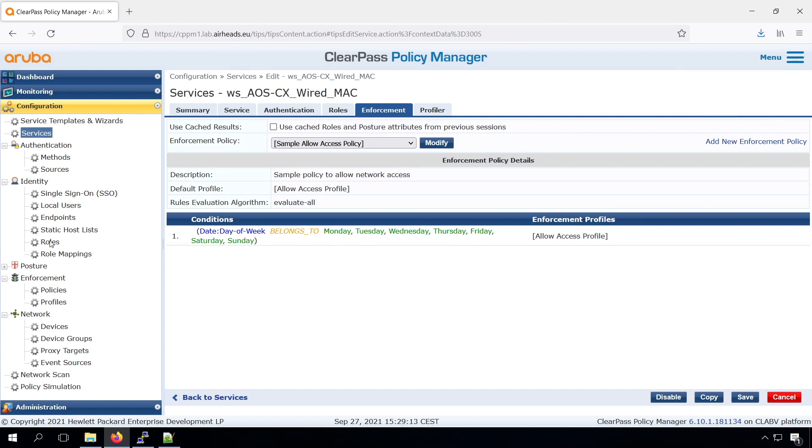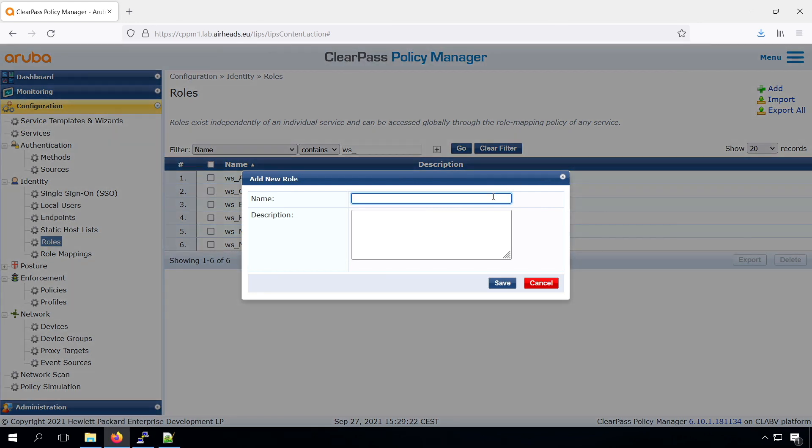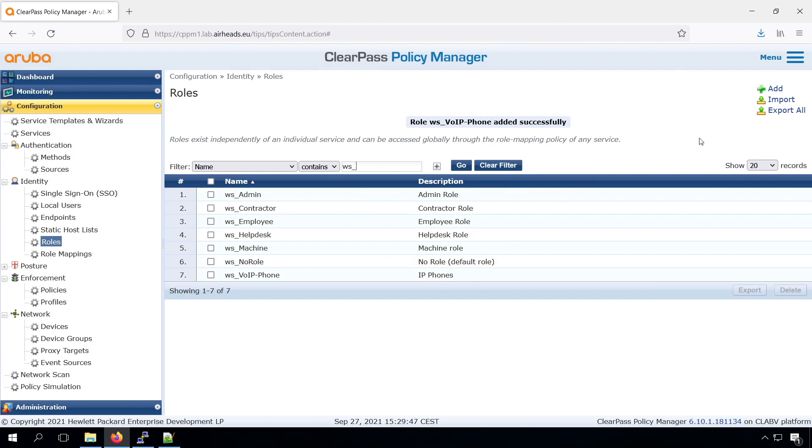What we first need to do is we need to create some roles in the ClearPass. So let's create a role for our VoIP phone. And again, roles in ClearPass, they are just our label.